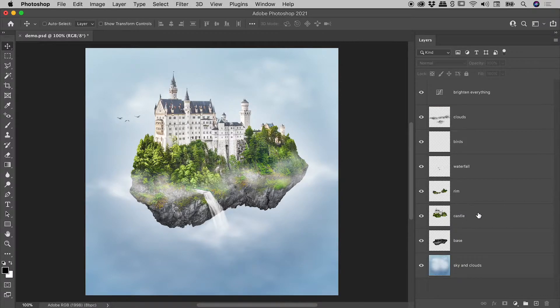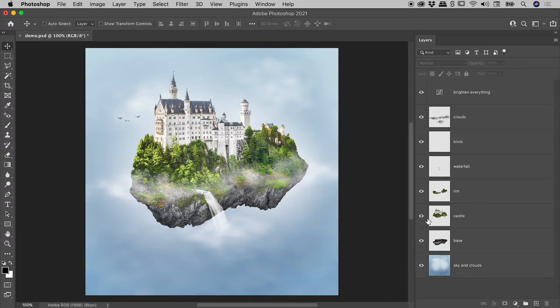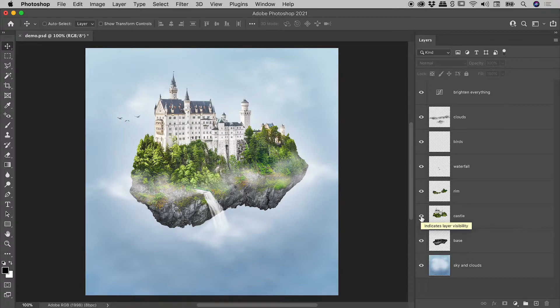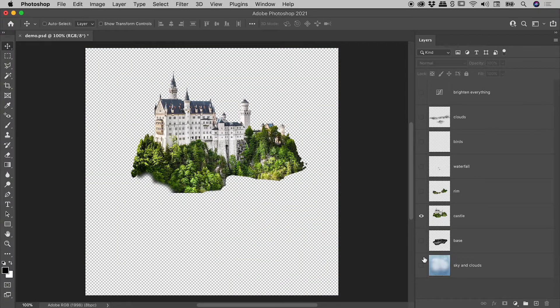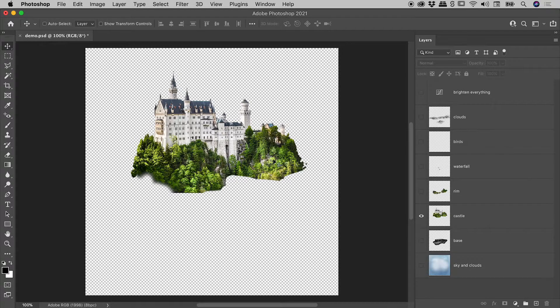On a Mac, you want to hold down the Option key; on a Windows machine, the Alt key. Holding down Alt or Option, just click on the eyeball for the layer you wish to see exclusively. I'll do that now. Check it out. The visibility of everything else is turned off, and I'm just seeing the pixels for the Castle layer.